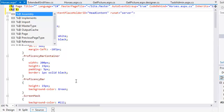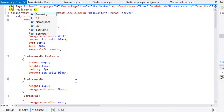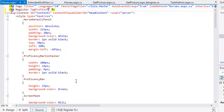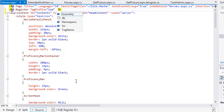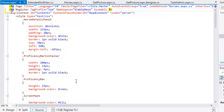%At register tag prefix equals TSM. Namespace equals stable base. Assembly equals stable base. This code creates a new tag prefix named TSM.